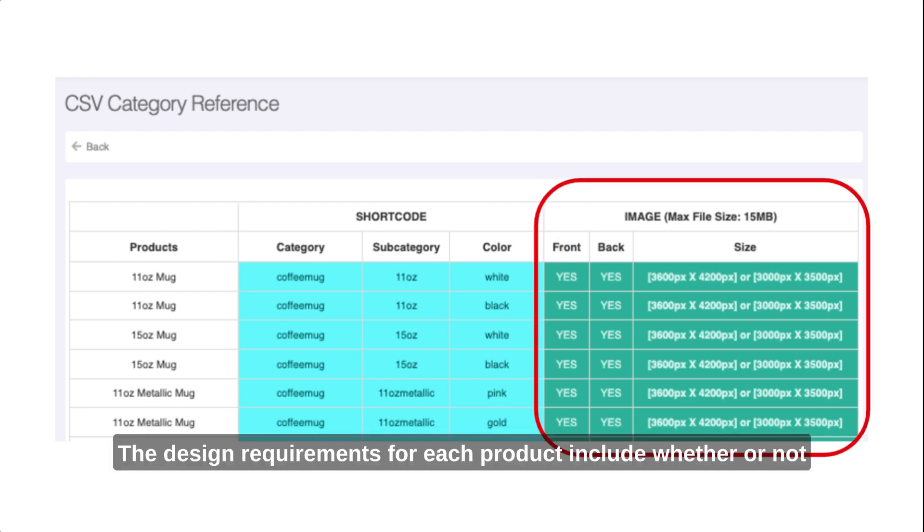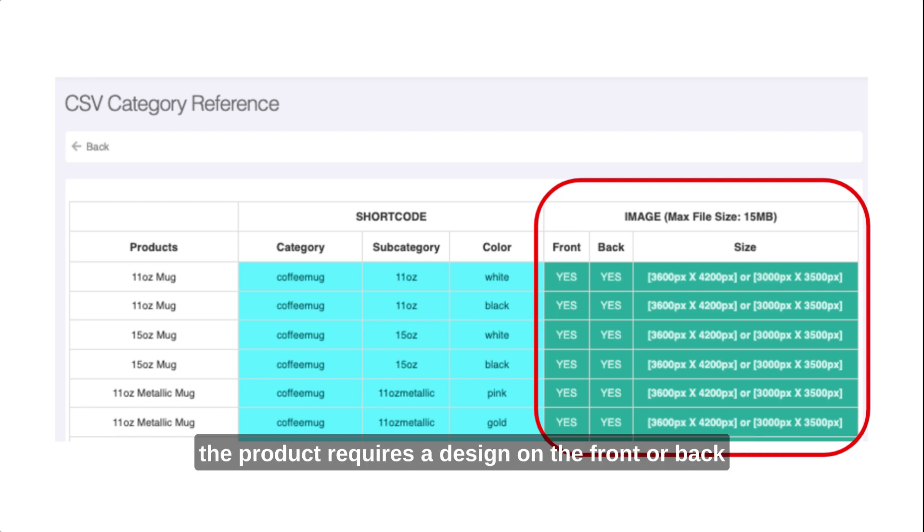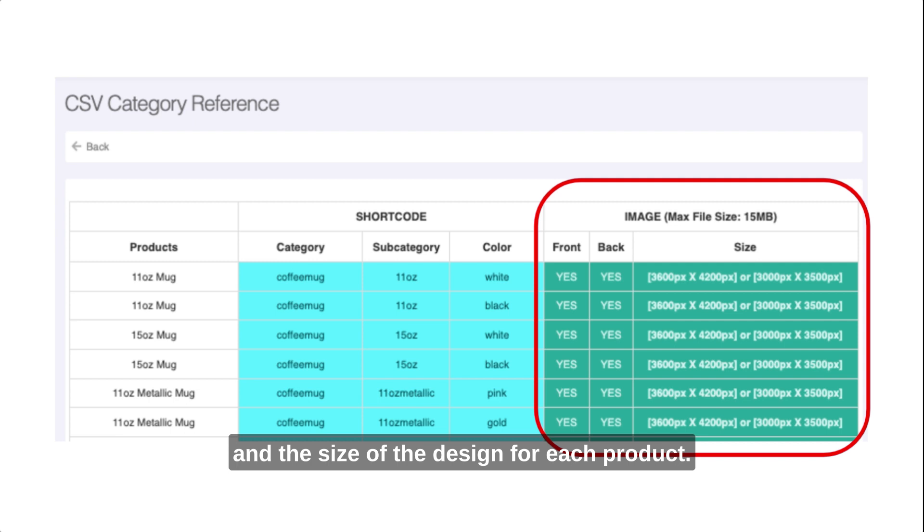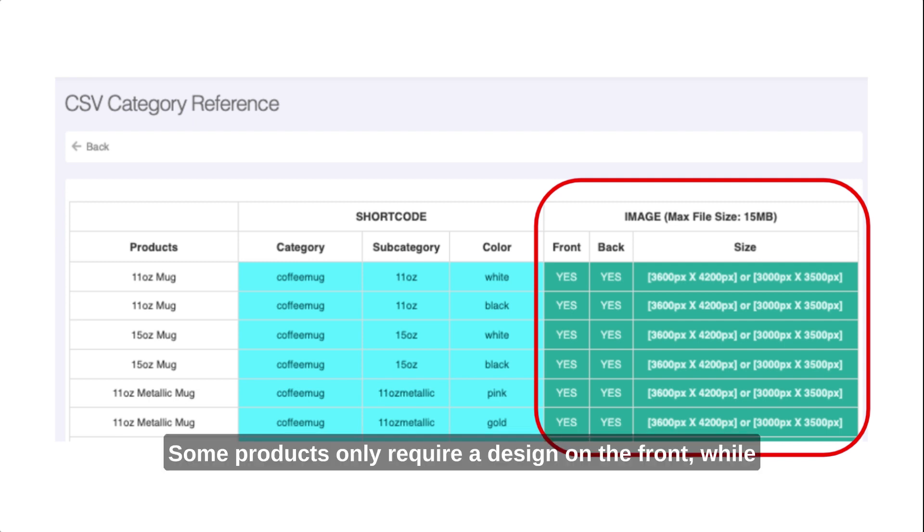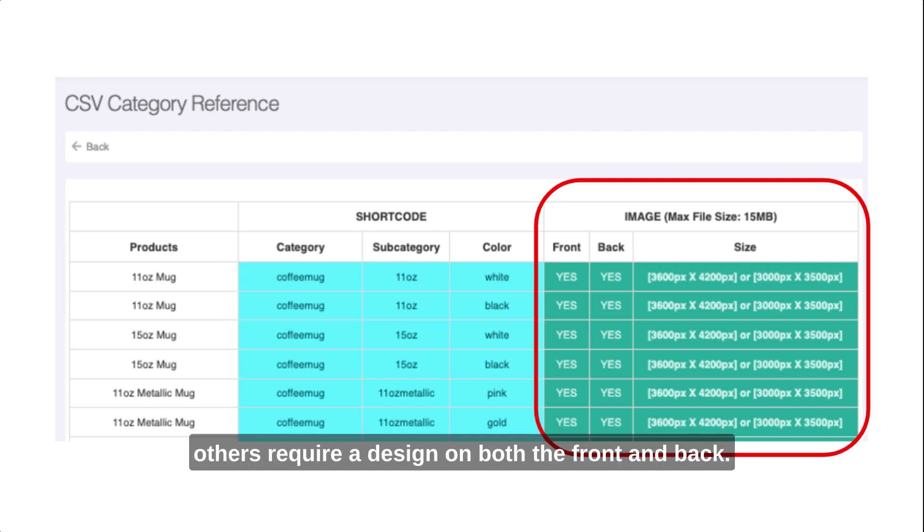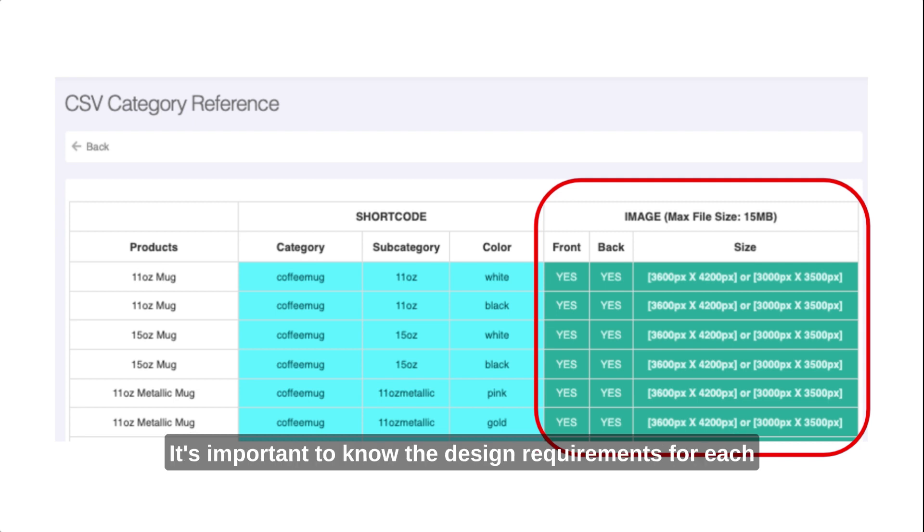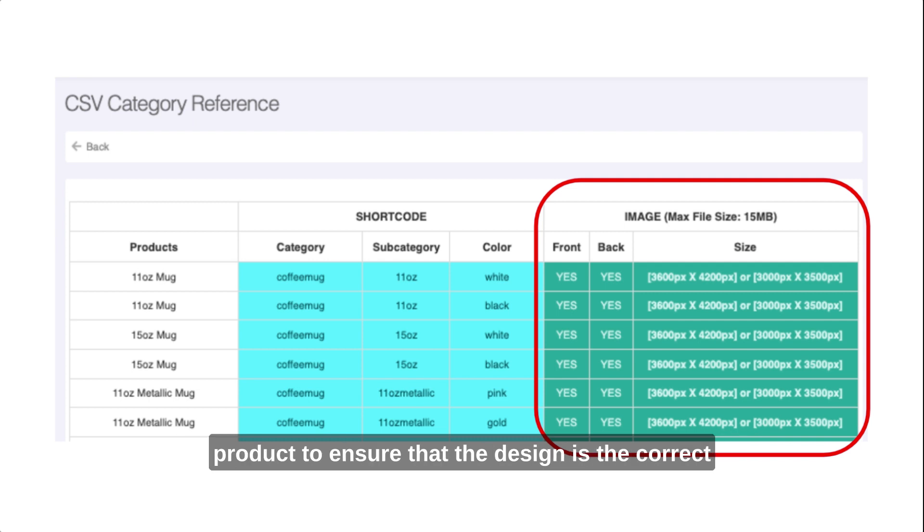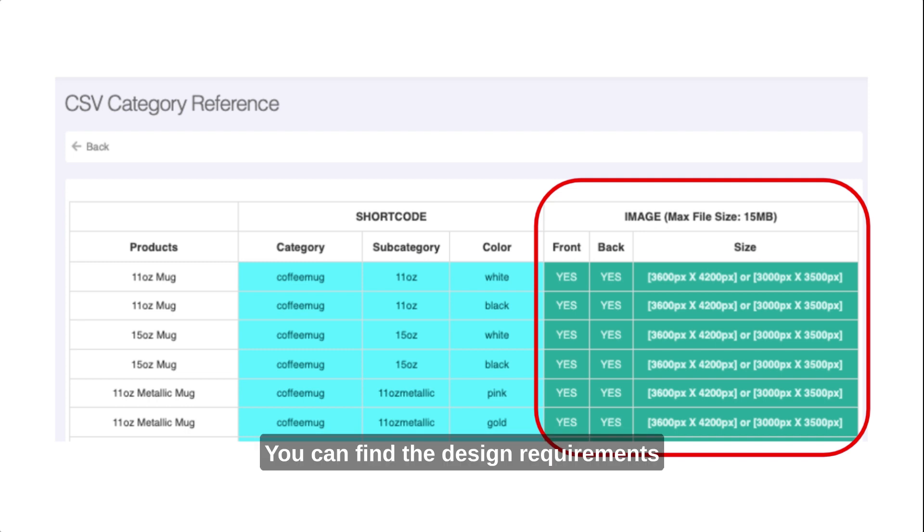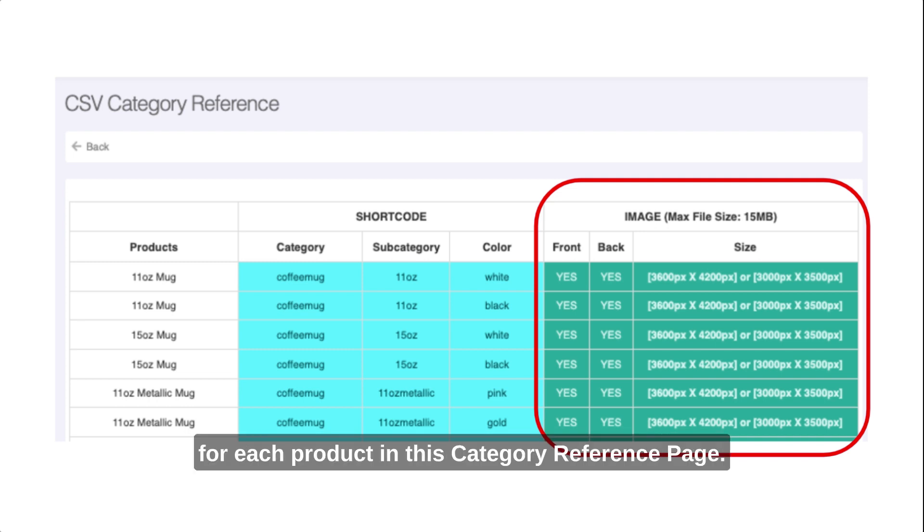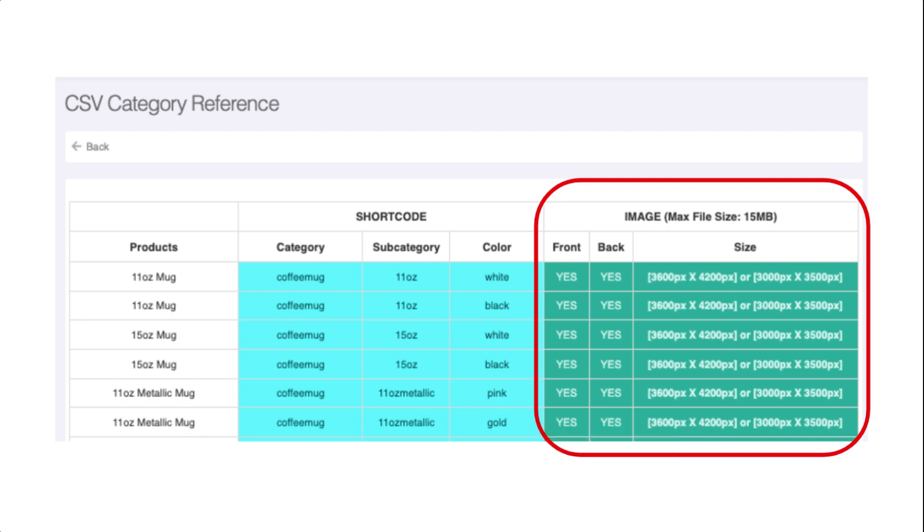The design requirements for each product include whether or not the product requires a design on the front or back and the size of the design for each product. Some products only require a design on the front, while others require a design on both the front and back. It's important to know the design requirements for each product to ensure that the design is the correct size and placed correctly on the product. You can find the design requirements for each product in this category reference page.